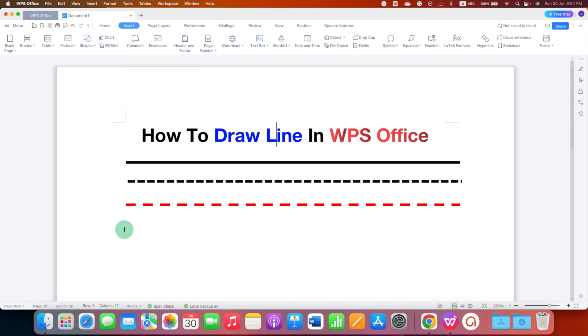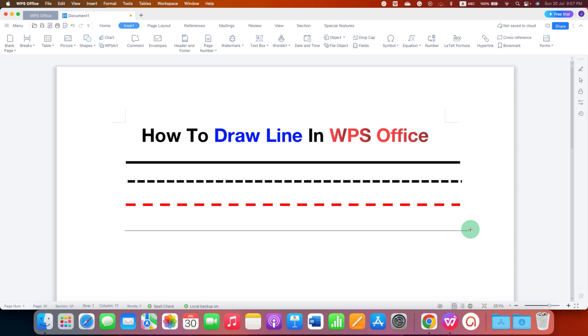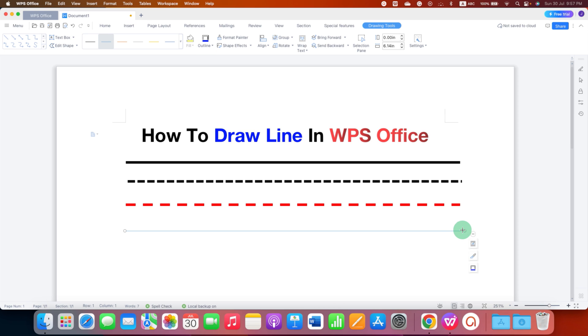Now press and hold the Shift button on your keyboard and then draw a line, and you will get a straight line.